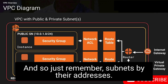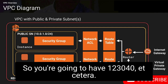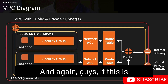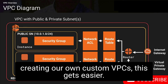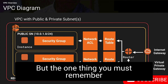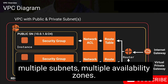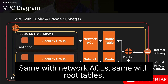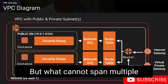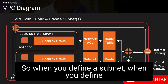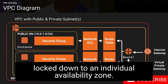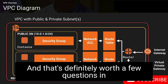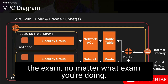Remember your subnets by their addresses: 1.0, 2.0, 3.0, 4.0, and so on. Security groups can span multiple subnets and multiple availability zones. The same applies to network ACLs and route tables. But what cannot span multiple availability zones is subnets — when you define a network address range for a subnet, it is locked down to an individual availability zone. That's definitely worth a few questions in the exam, no matter which exam you're doing.